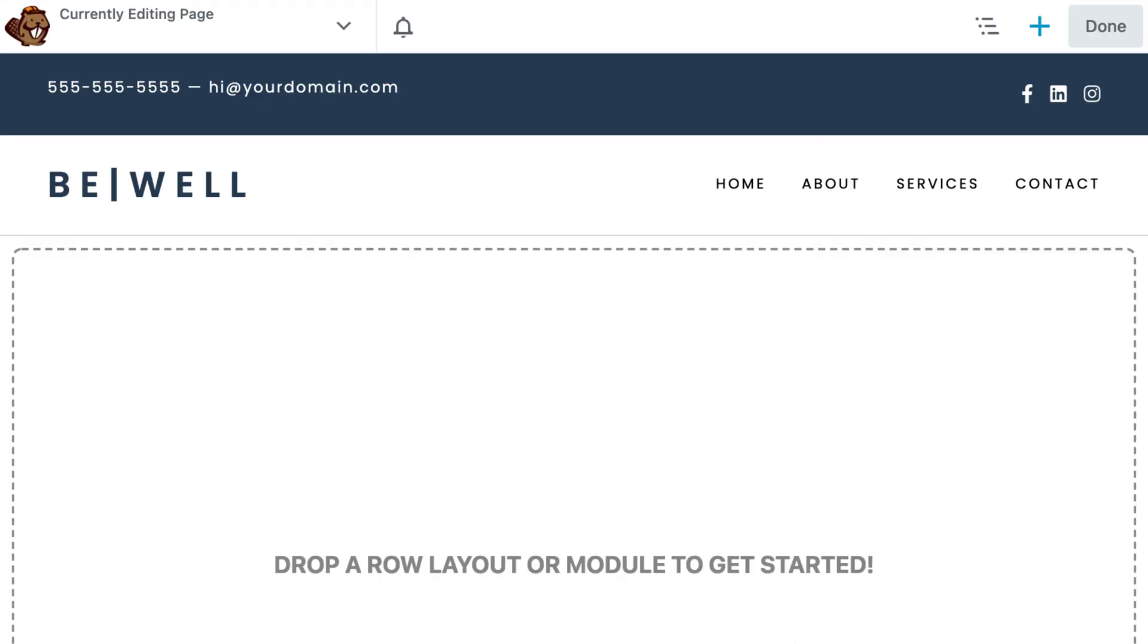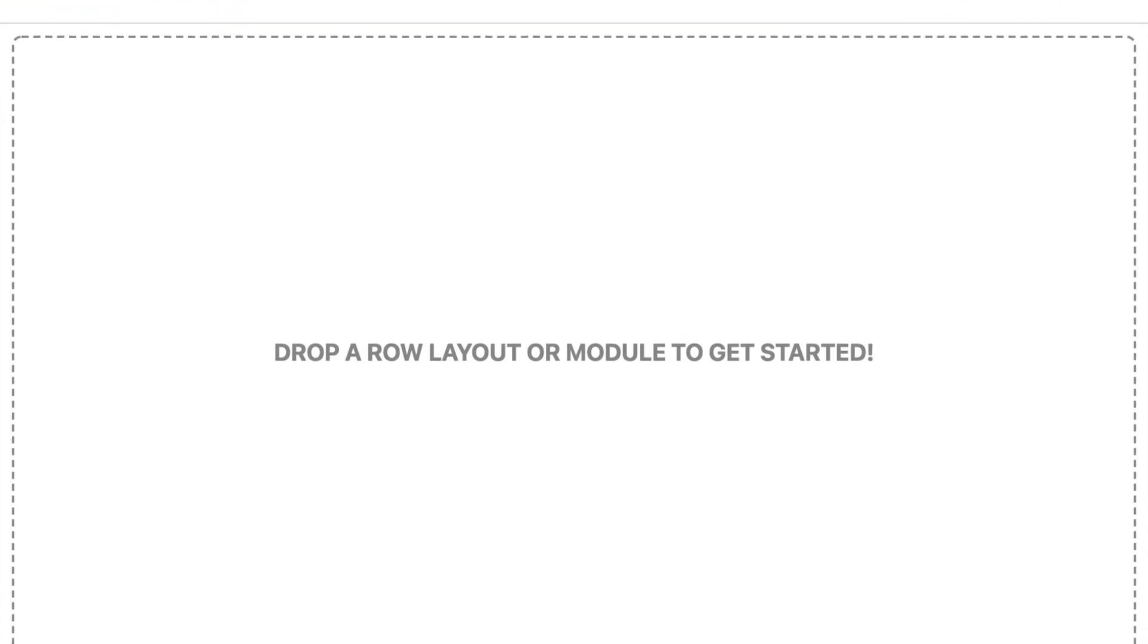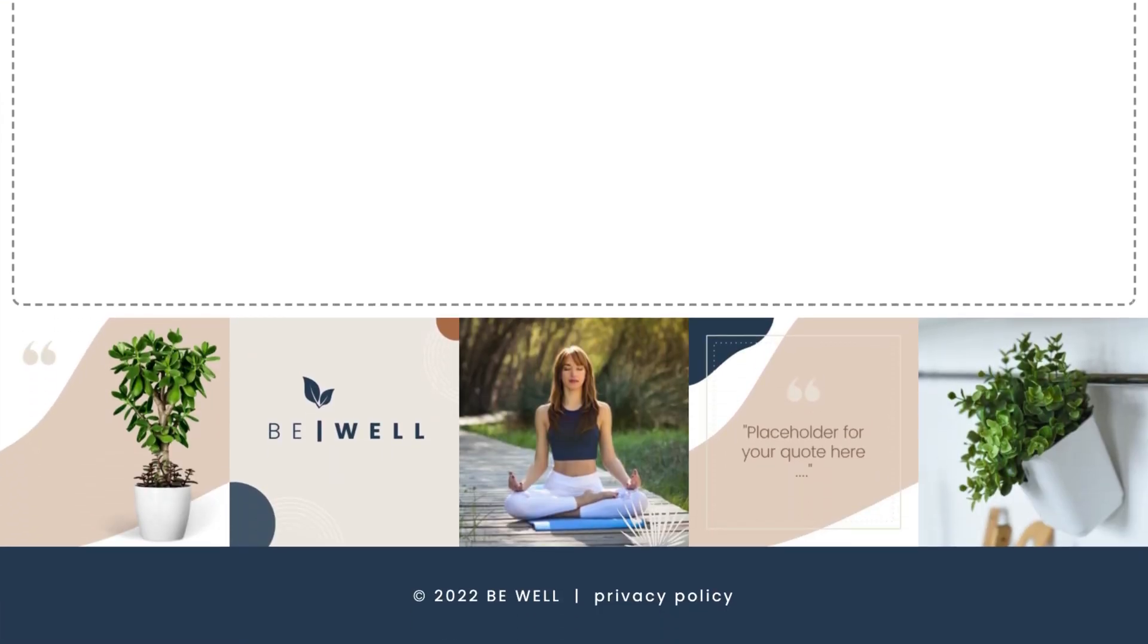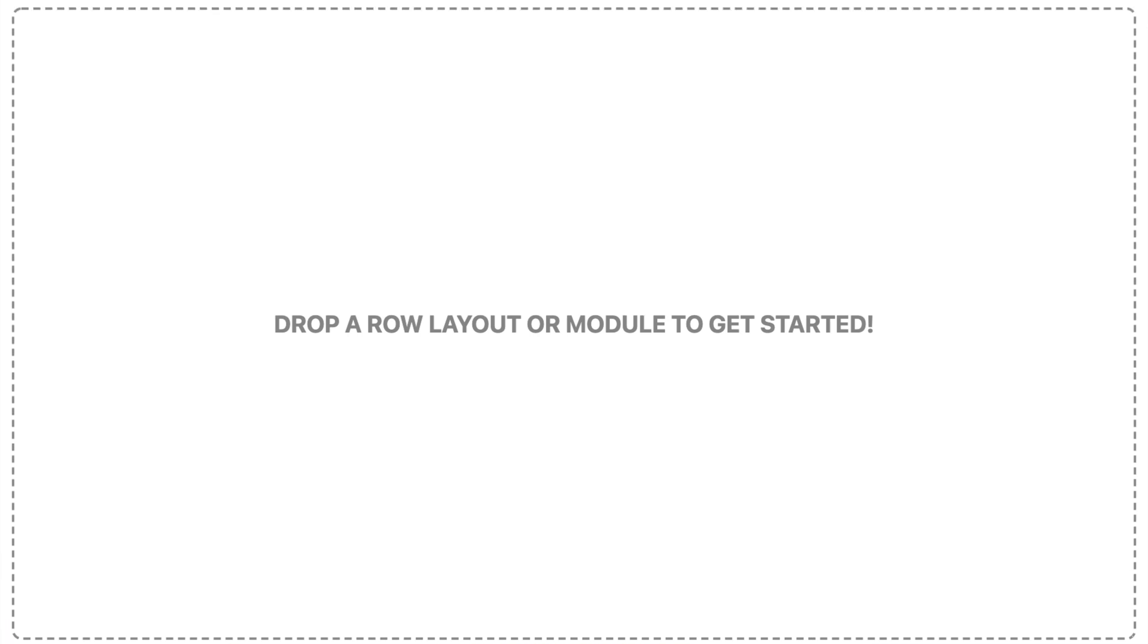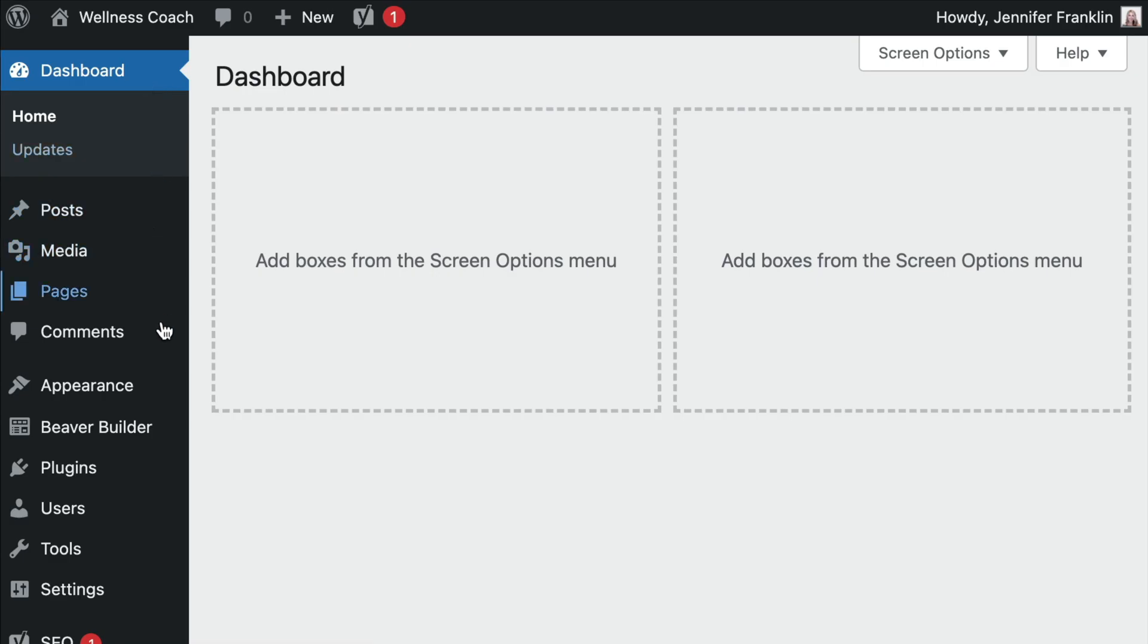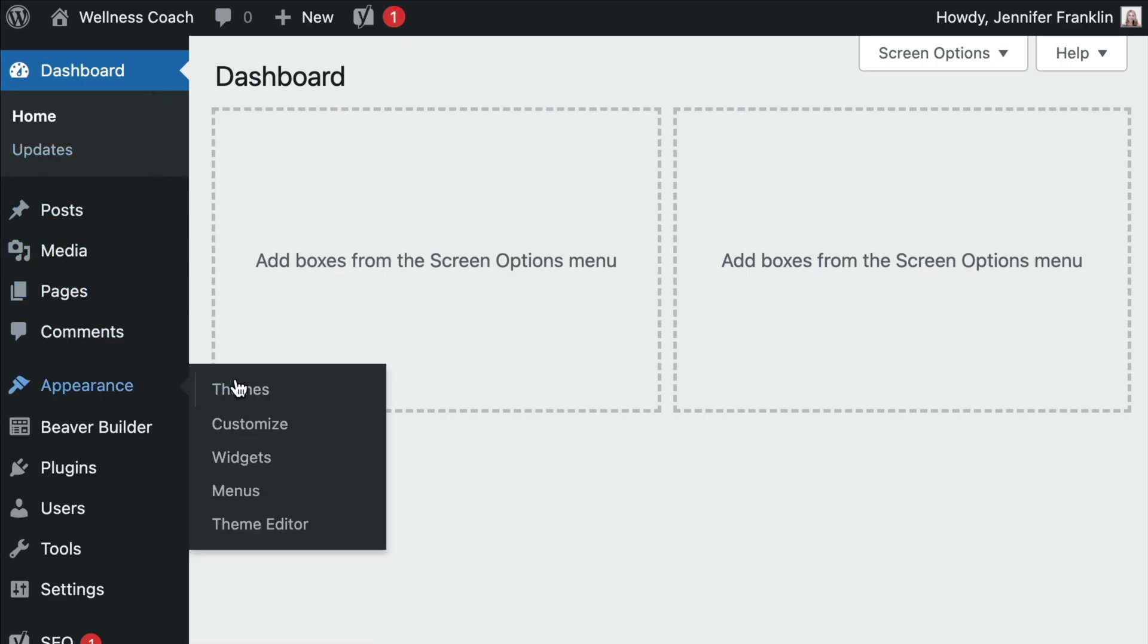Note that we will want to remove the default header and footer from our Coming Soon page because we only want to display the content area that we are going to design in the next step. This process will vary depending upon which theme you have installed.